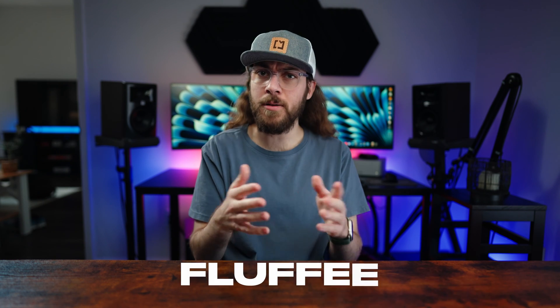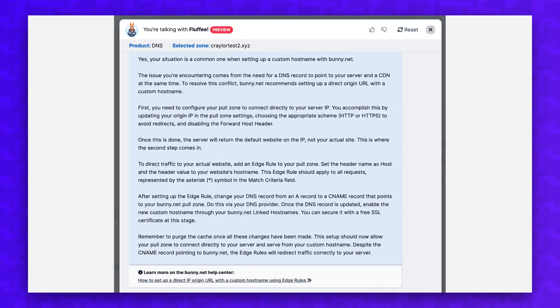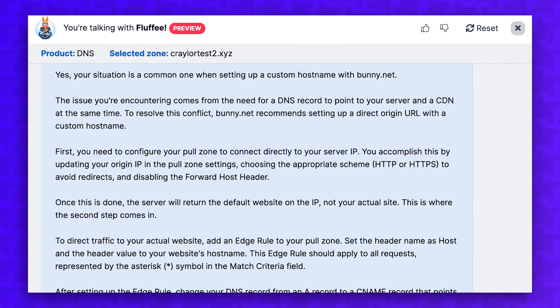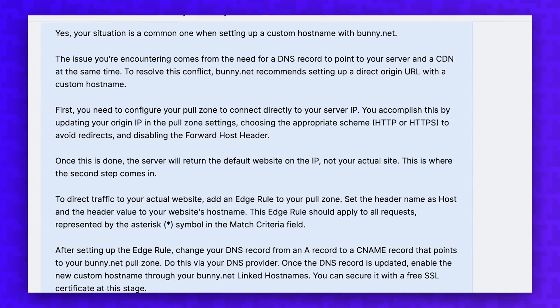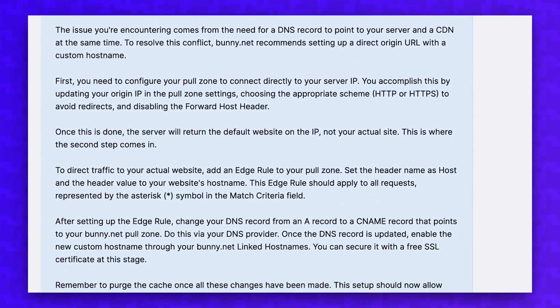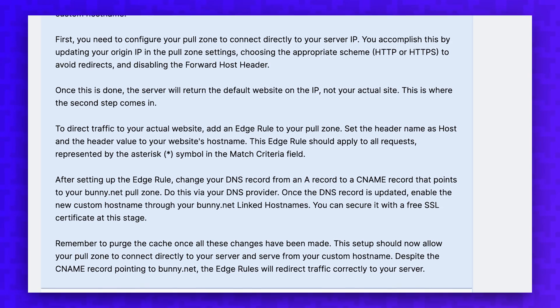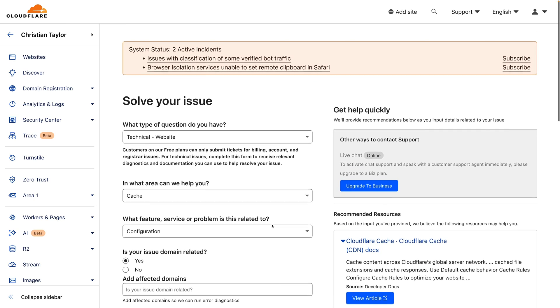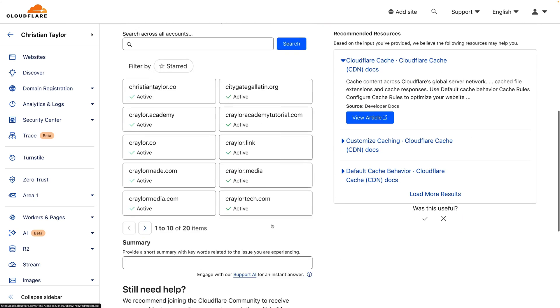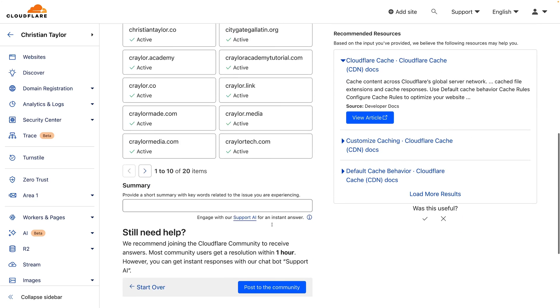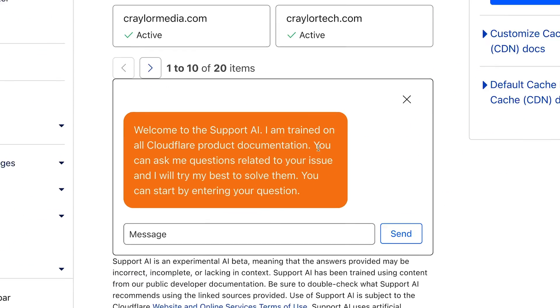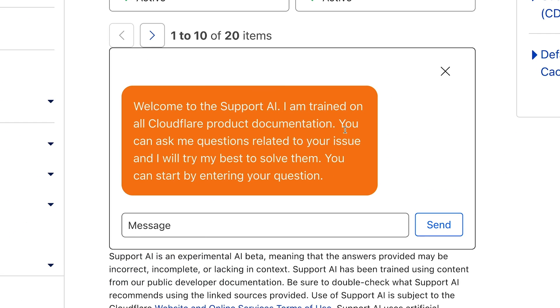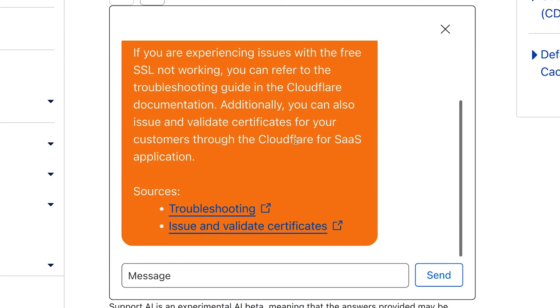The only reason I figured out how to configure it properly was by asking Bunny's AI chatbot called Fluffy. It was surprisingly helpful and I was asking some pretty specific questions and getting exact answers on how to solve my configuration errors. I thought this was something that might give Bunny the edge, as Cloudflare doesn't offer support to free users, but then I discovered that Cloudflare recently added an AI chatbot as well.